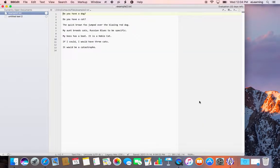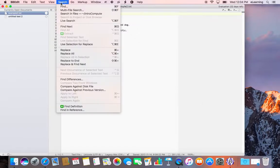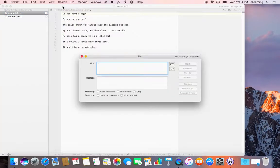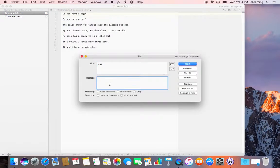Our goal here is to change all the occurrences of the word cat to the word dog in the places where it makes sense to do so. Under the search menu, select Find, and type cat in the find dialog window and dog in the replace field.